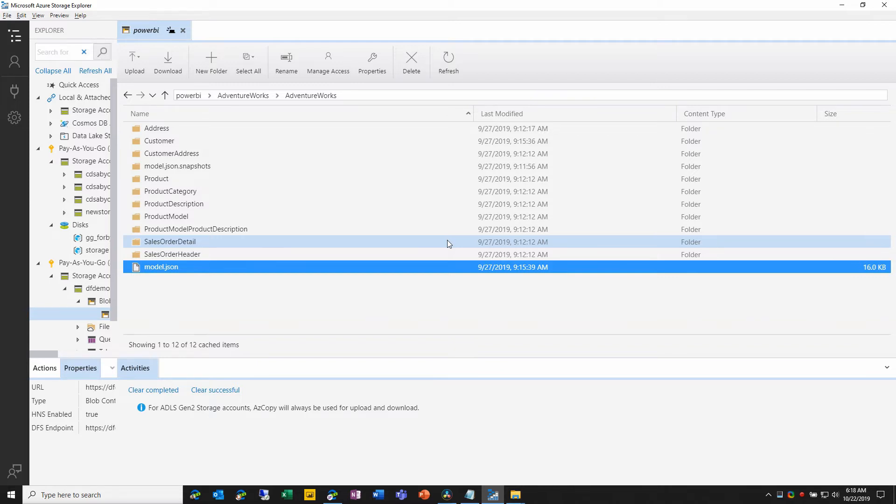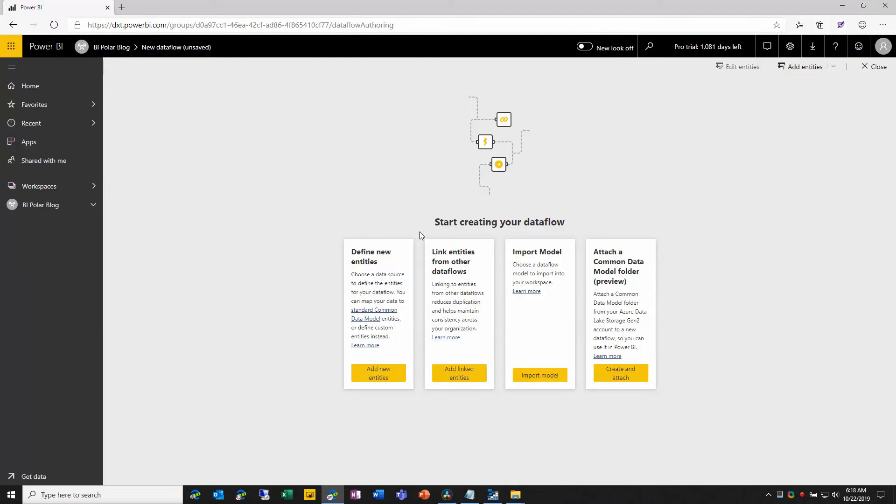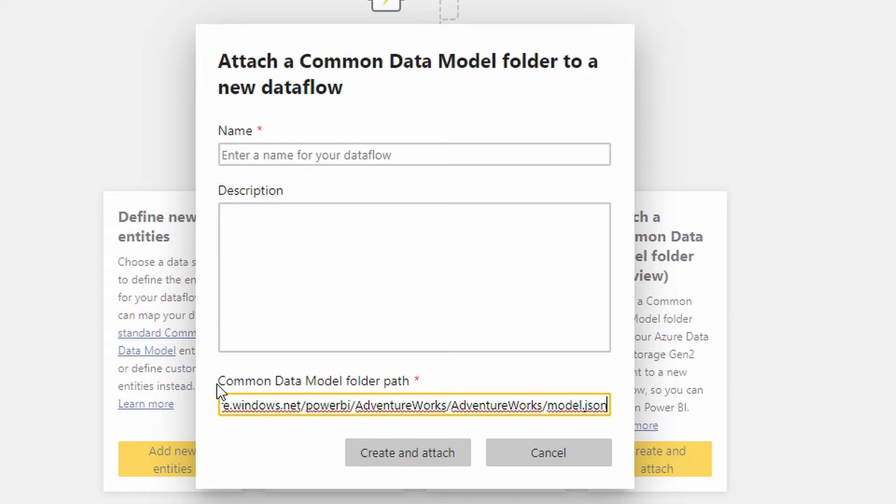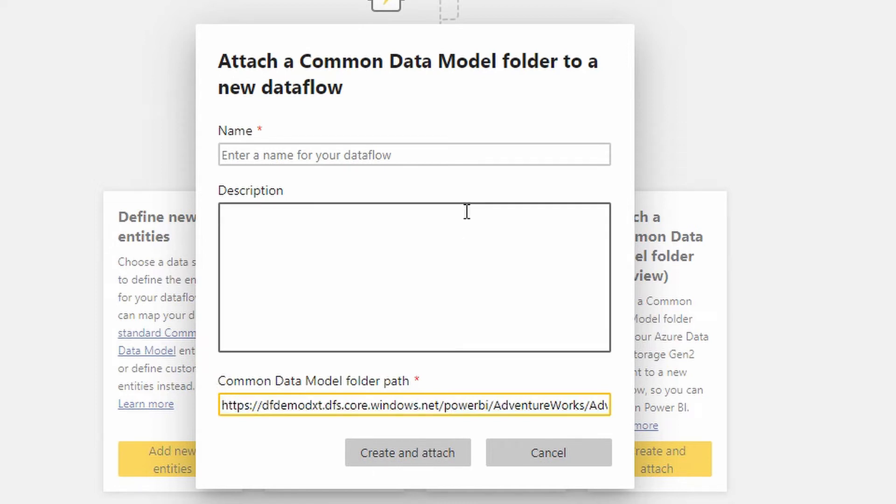And now we'll jump back over into Power BI to use it. So here in Power BI, I will choose create and attach. And the first thing I will do is I will paste in that URL. They call it the path to the common data model folder. We know that it is that full URL to the model.json file. The next thing that we'll do is we'll enter a name, and then we'll choose create and attach.